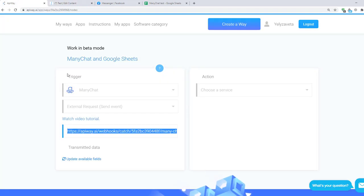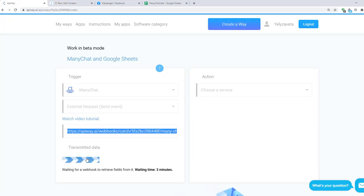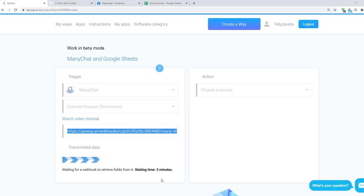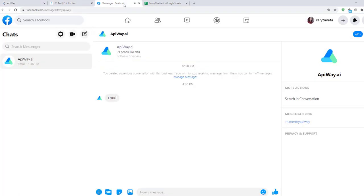Next go to Apiway and click update available fields. Now you have three minutes to send the test data which will teach the service to receive the information. I return to ManyChat, click preview and answer to the bot on Facebook.